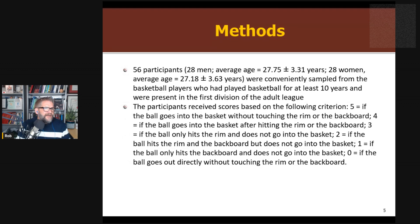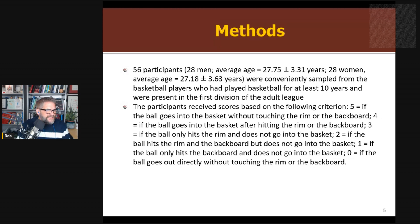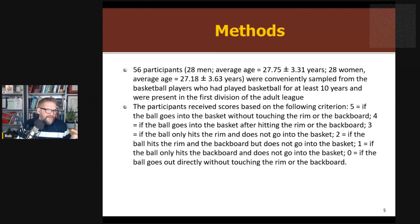They had 56 participants — 28 men, 28 women — sampled for people who had played basketball for 10 years and were present in the first division adult league. So they're experienced, though obviously still not close to elite athletes, but more experienced than is used in most studies. Like a lot of basketball studies, they use a scoring system. Instead of just having a ball go in or not, which is not sensitive enough, a swish is five points, a ball hitting the rim and going in is four points, hitting the rim without going in is three, hitting the backboard but not going in scores lower, and all the way down to zero if you get a complete air ball. So they have scoring from zero to five based on how close the ball is to going in.